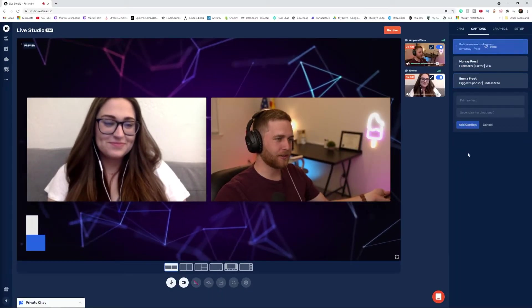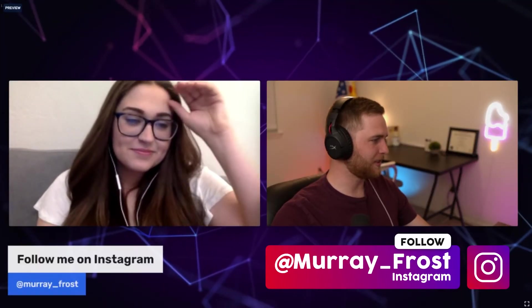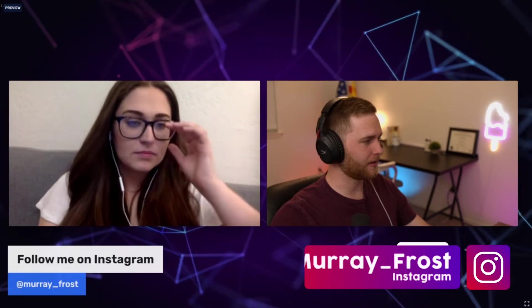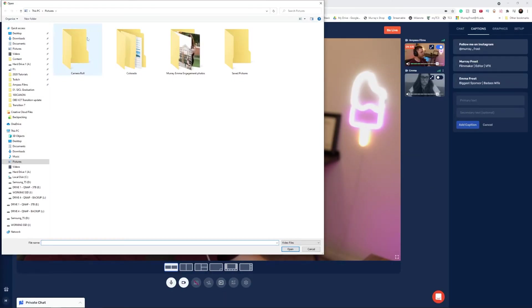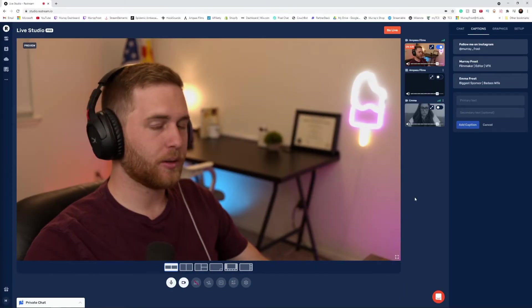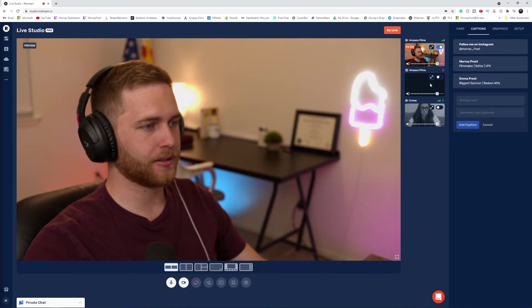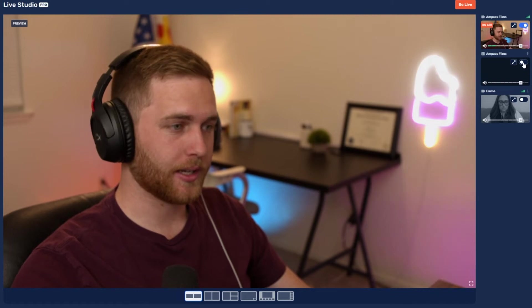If I click on another lower third here, I can just show my Instagram — a shameless plug. Among all the different things you can do with Restream Studio, you can add videos to play on stream. Just click this button, locate your video, and once you've selected that video it'll populate here on the side. Now if I activate it, it'll start playing.